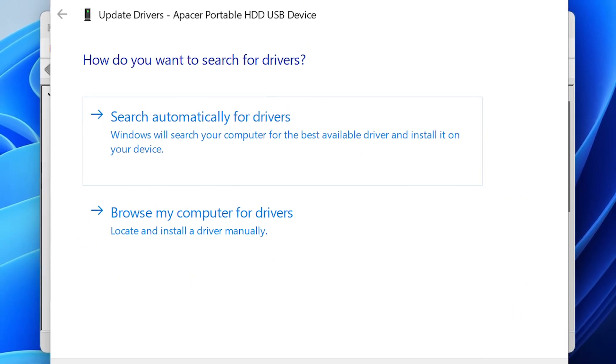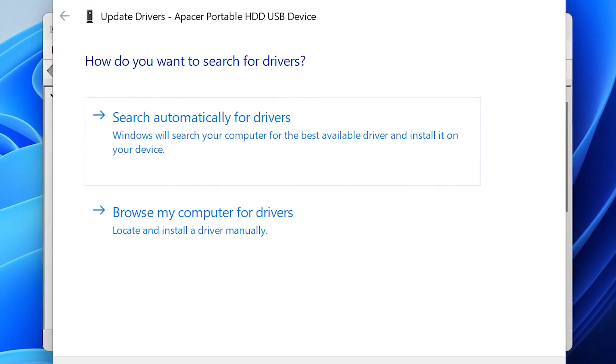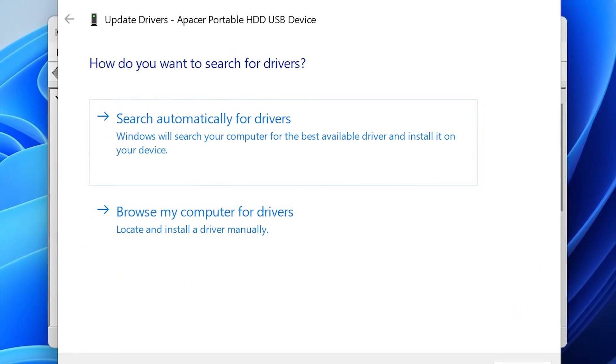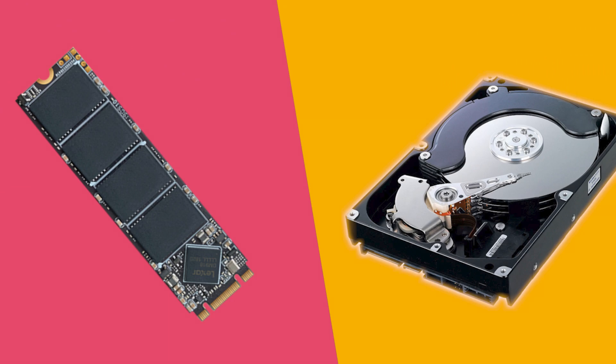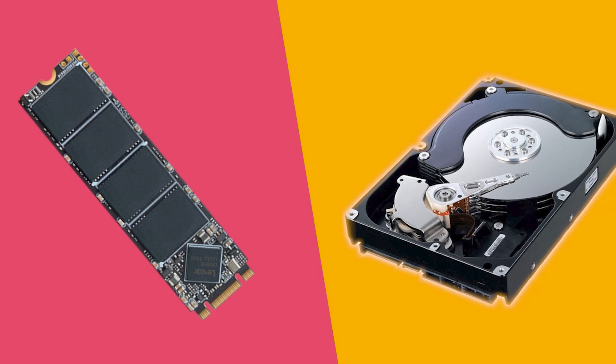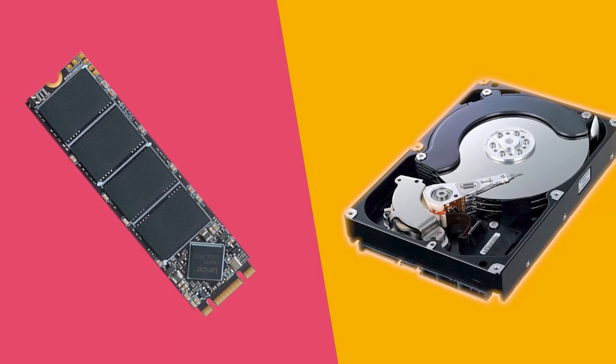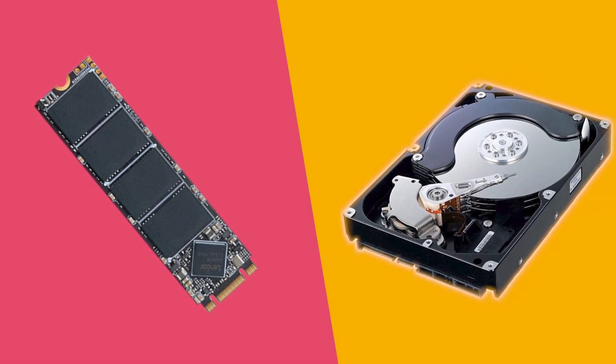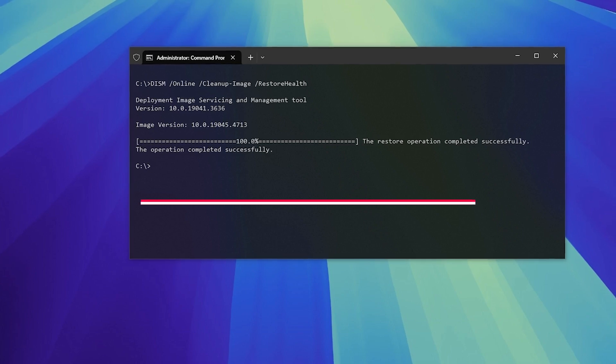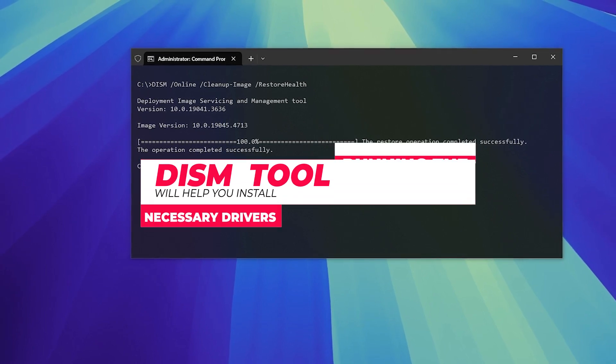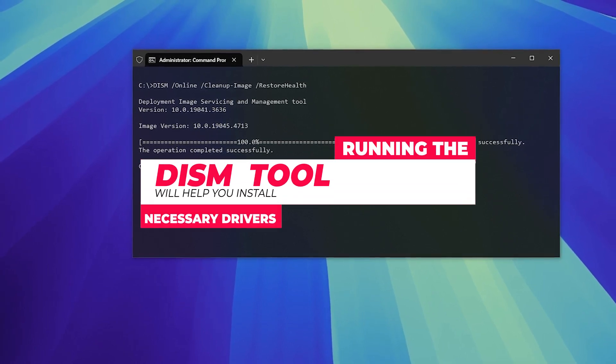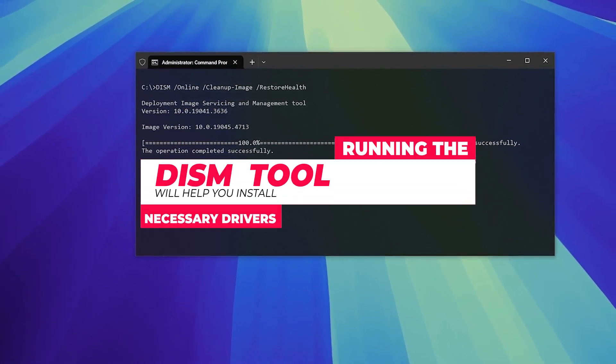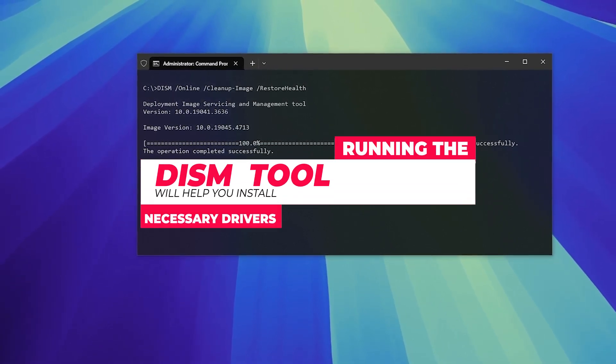Sometimes your cloned disk won't boot because your system is missing critical drivers. This is especially common when migrating to a new hard drive or SSD. Running the DISM tool will help you install the necessary drivers and make your disk bootable. Here's how to use it.